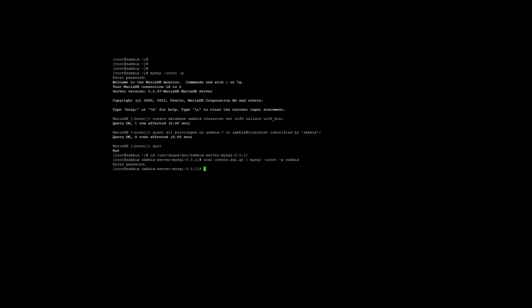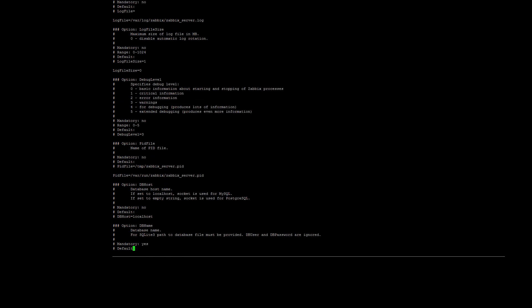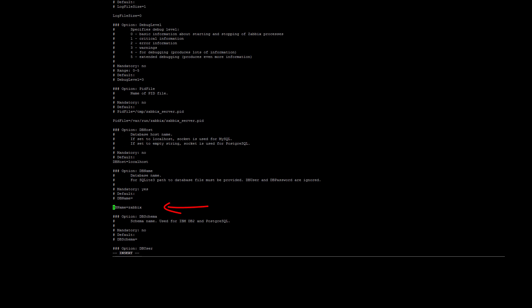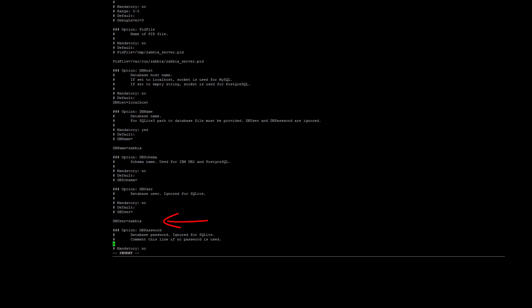Once that is done, we can edit the Zabbix server configuration file, which is located at /etc/zabbix/zabbix_server.conf. We'll look for four parameters here and set them according to the details you used when you created the database. The first is the DBHost. You can just uncomment the line, so it's DBHost=localhost. Next, we have the DBName here. This should already be uncommented, so enter the database name that you used when you created it earlier on. The third is the DBUser. It should also be uncommented, and it will be the MySQL Zabbix database user that you created earlier on. In my case, I just left it as zabbix.